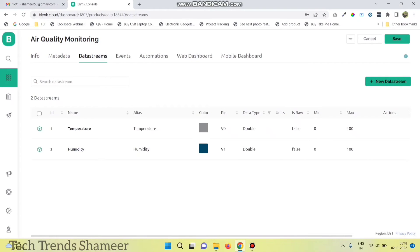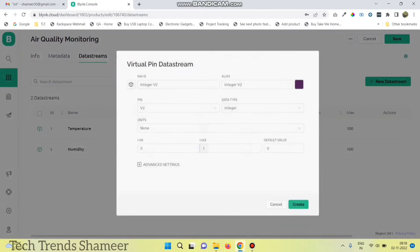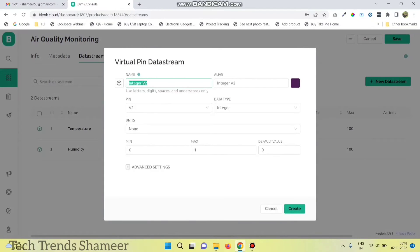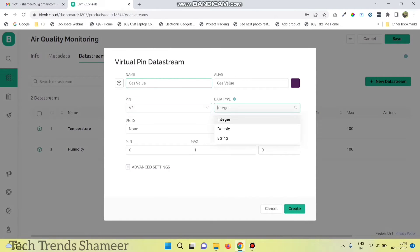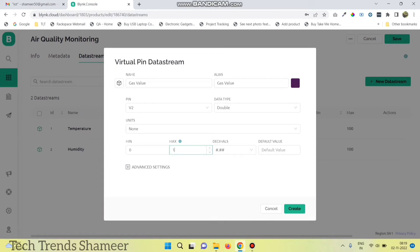Now the third pin is for gas value. Again click virtual pin, enter the pin name, and set virtual pin number as V2. Set data type as double and enter the maximum value as 600. Now click create.